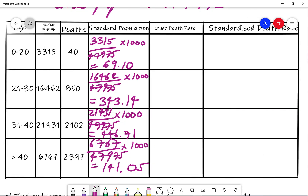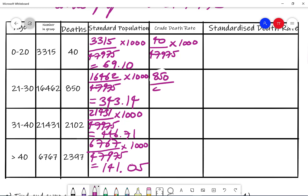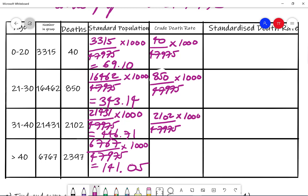If asked to work out the crude death rate — sometimes they could ask for the crude birth rate, which would just use the number of births — in this case we're looking at the crude death rate. So we're going to do: number of deaths divided by the total population times by 1000. For each group that gives us: 40 over 47,975 times 1000; 850 over 47,975 times 1000; 2102 over 47,975 times 1000; and 2397 over 47,975 times 1000.